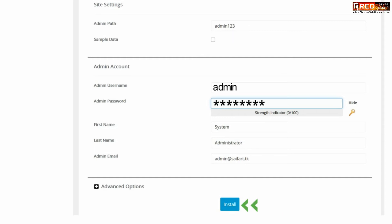Enter your admin username, password, and other details, then click on Install.